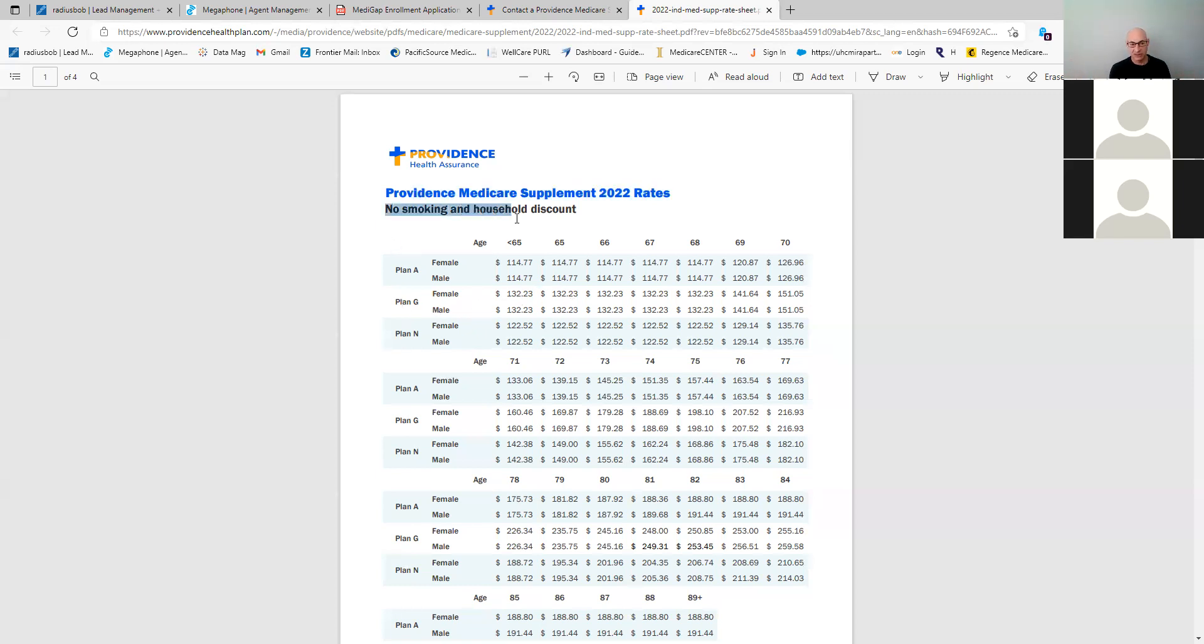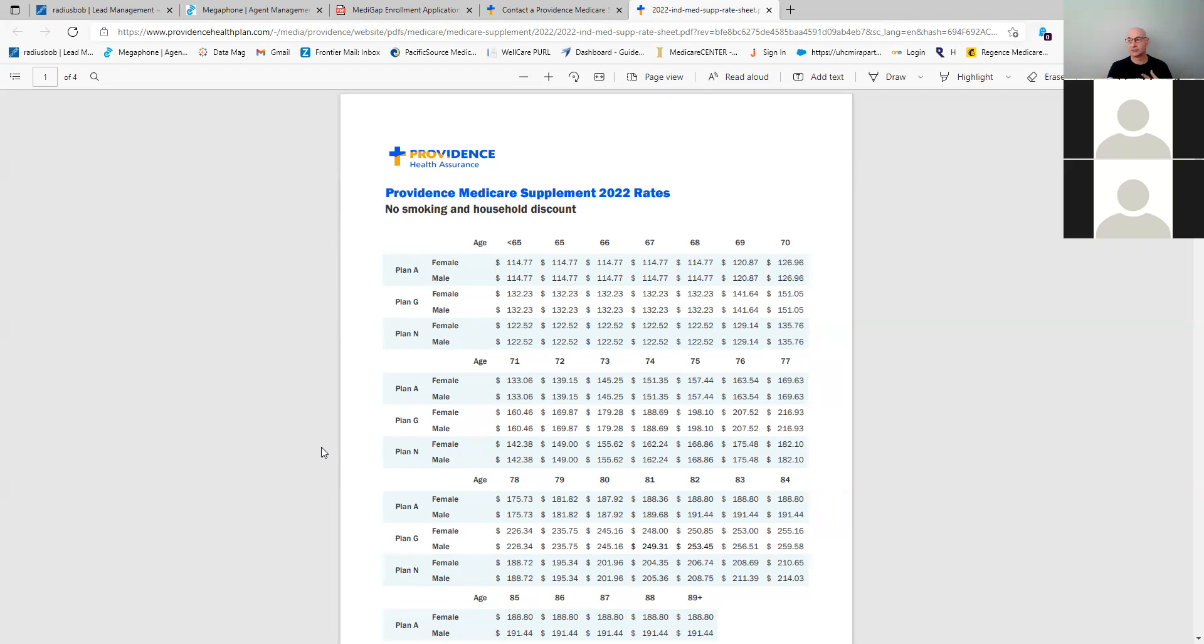Now this is non-smoking and with the household discount, their household discount is about 25%. Now there are some quoting tools. Kellogg's got one, CSG actuarial. They all have, but I would recommend that you look at the rates sheet here. This is the most accurate rate. Some of those other quoting tools don't, you can kind of get screwed up with that because you got to make sure that you're on the right one.